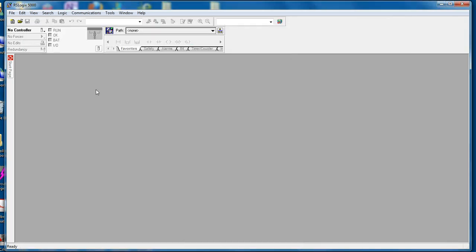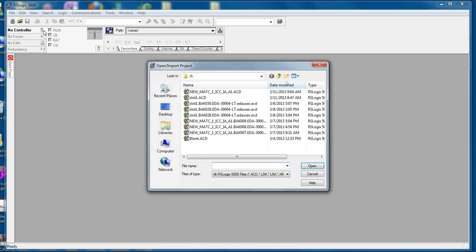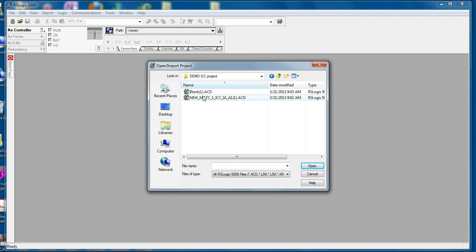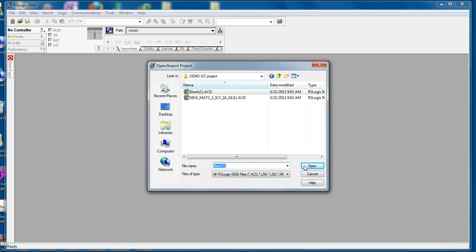I already have RSLogix 5000 software running. Click open, navigate to the folder that you download the files to. You note there are two files here. We want to do the blank one first. Since our 10-rack ControlLogix chassis contains two processors, we want to be able to load the blank ACD file into the secondary or redundant processor.